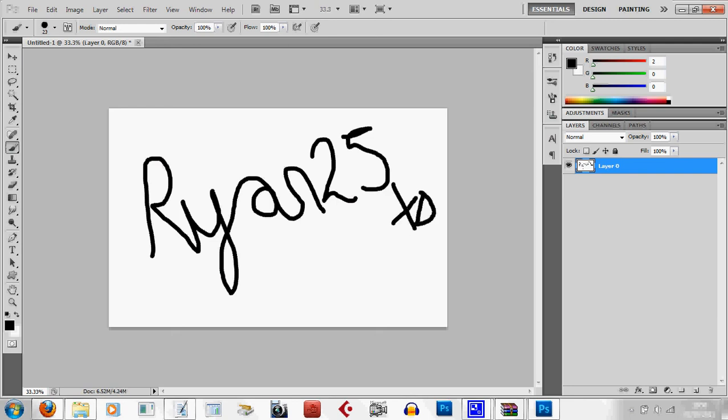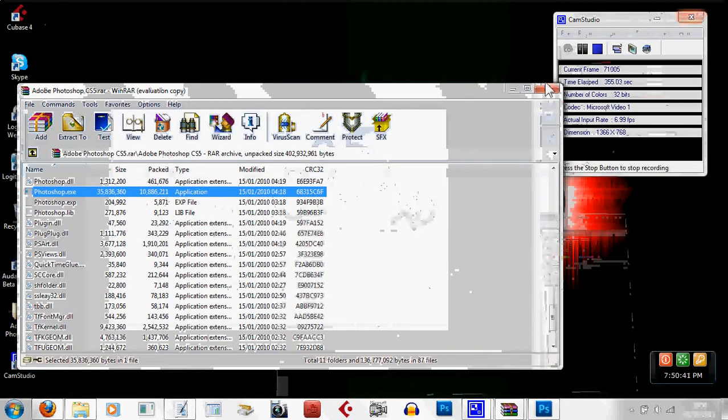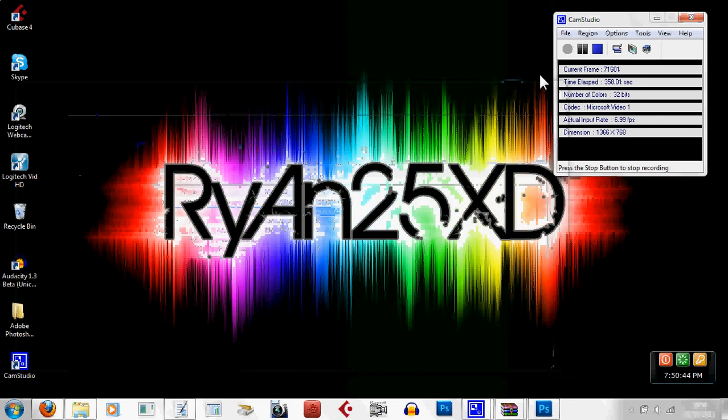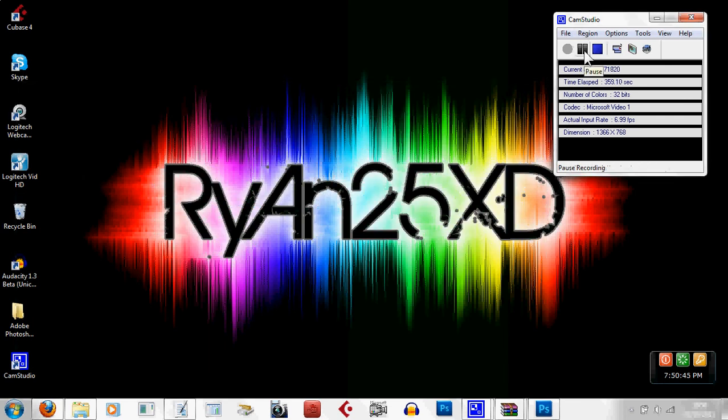So that was my video on how to get Photoshop CS5 for free. Thank you for watching, please like and subscribe.